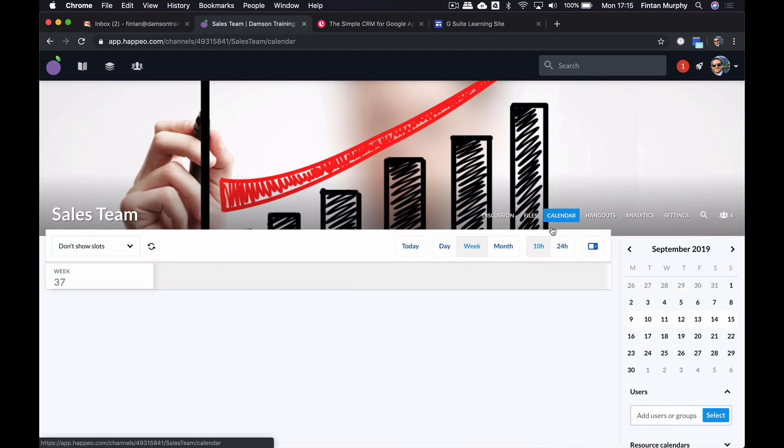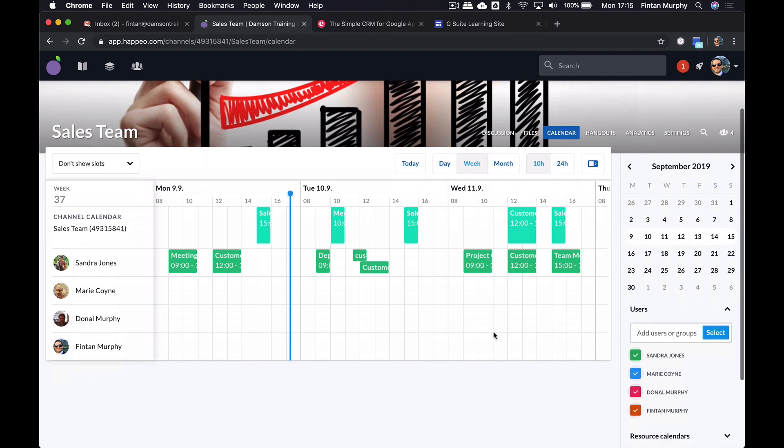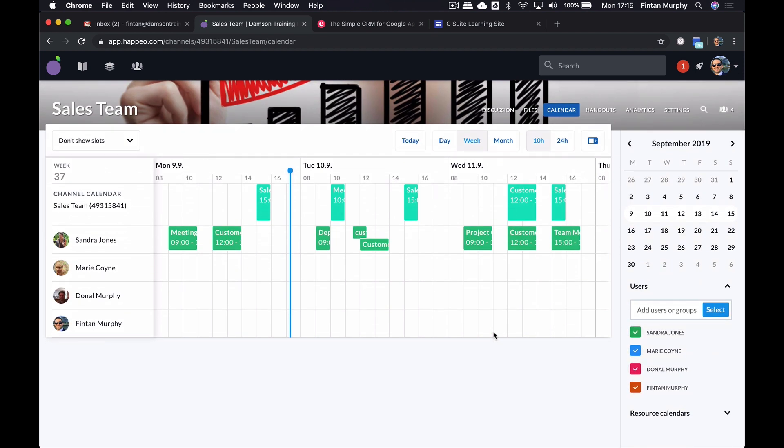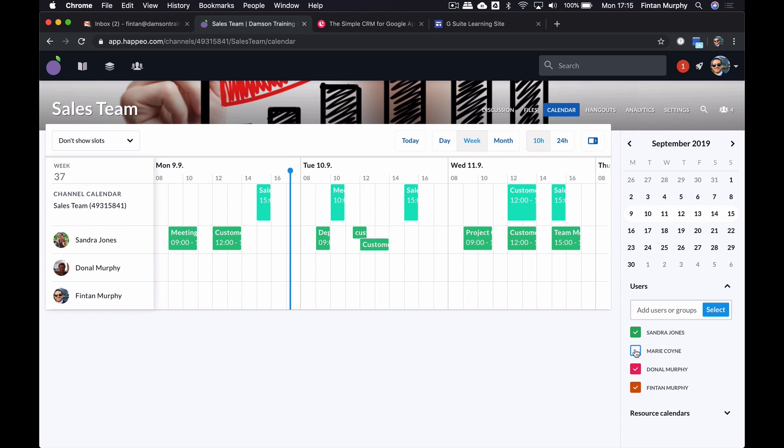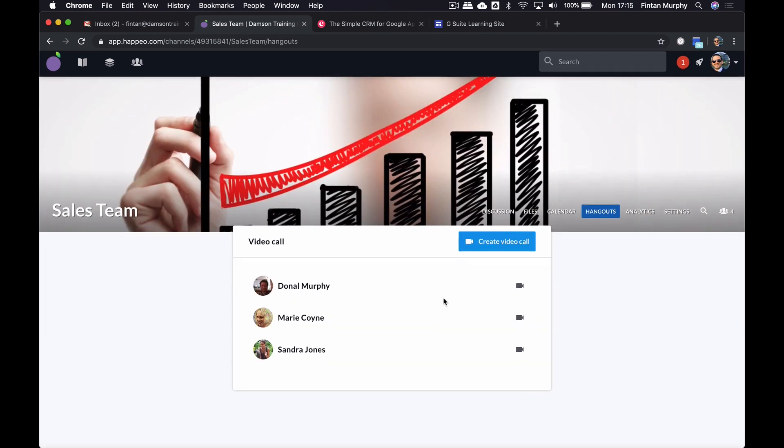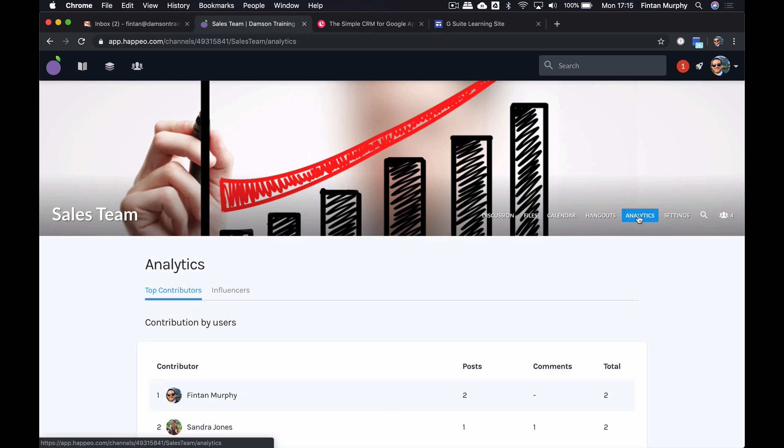If I go into the calendar, I can see the calendar of all of the sales team members. So again, making it easy for me to see who's available at specific times. And I can toggle any of these on or off if I want. On the hangout, this is like a perpetual hangout. And I can actually create a video call from this and it will video call all of the teams. So making it easy for me to collaborate with my team and just jump into a hangout really quickly.